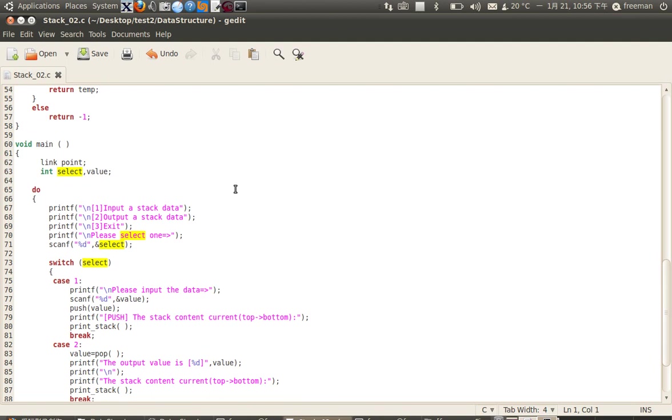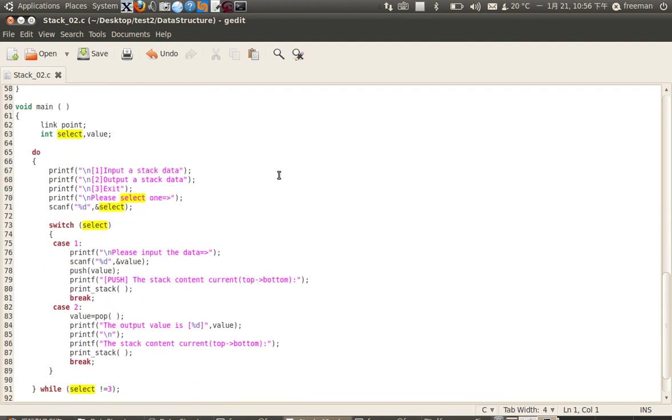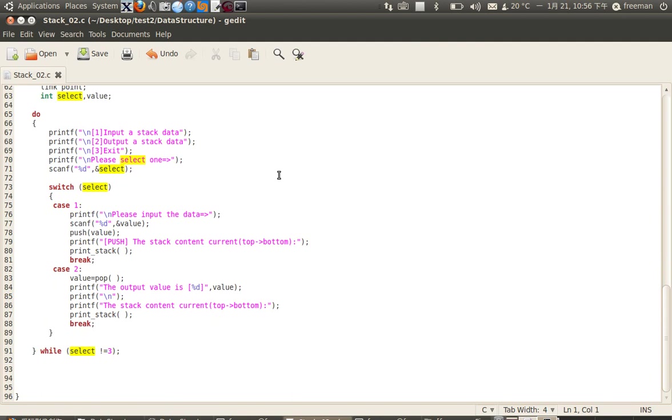Hello everyone, today I want to teach you how to use the DDD tool to see what a linked list is doing. I'm going to show you how I use a linked list to make a stack, and how to use DDD to figure out how this stack is working.